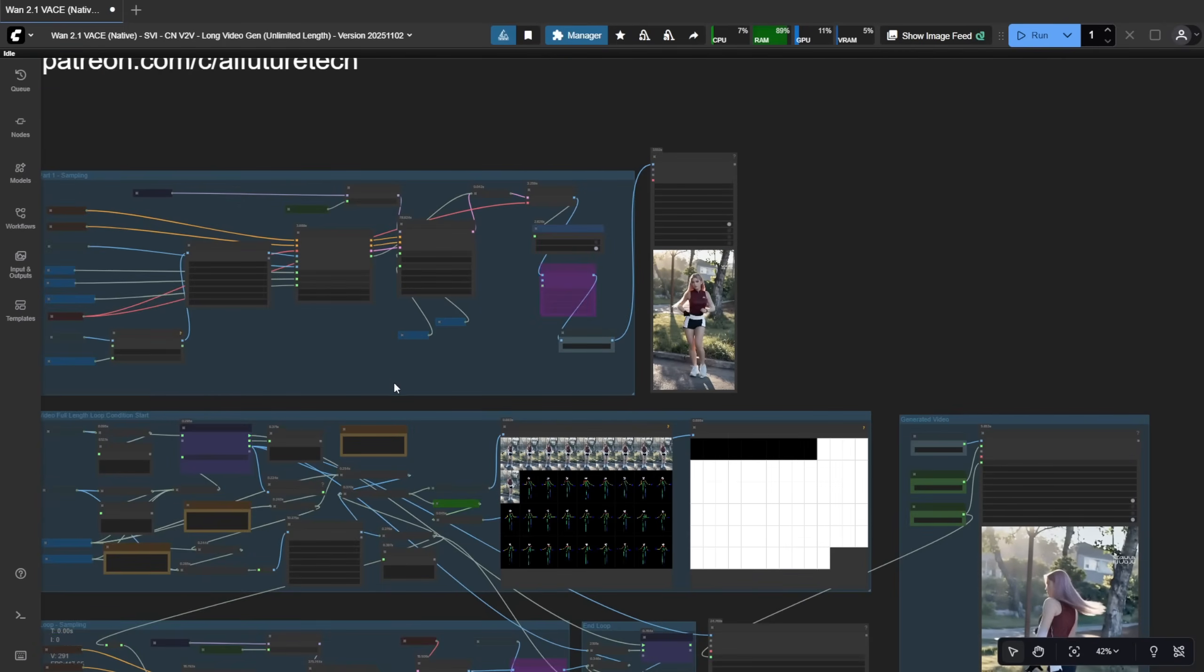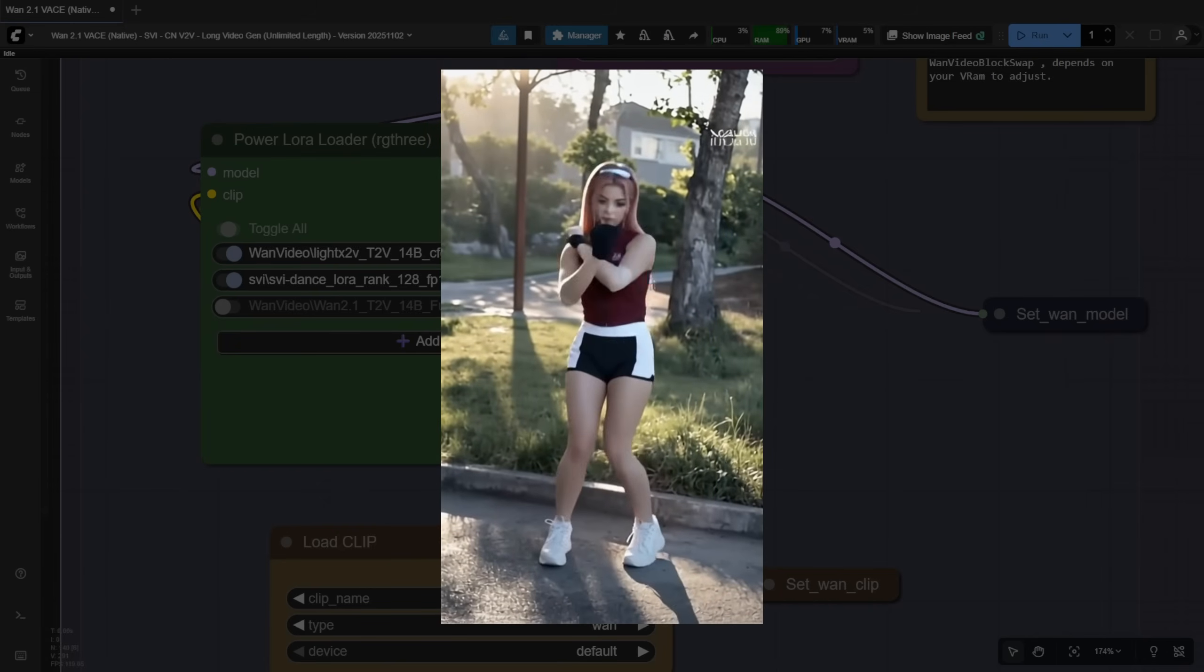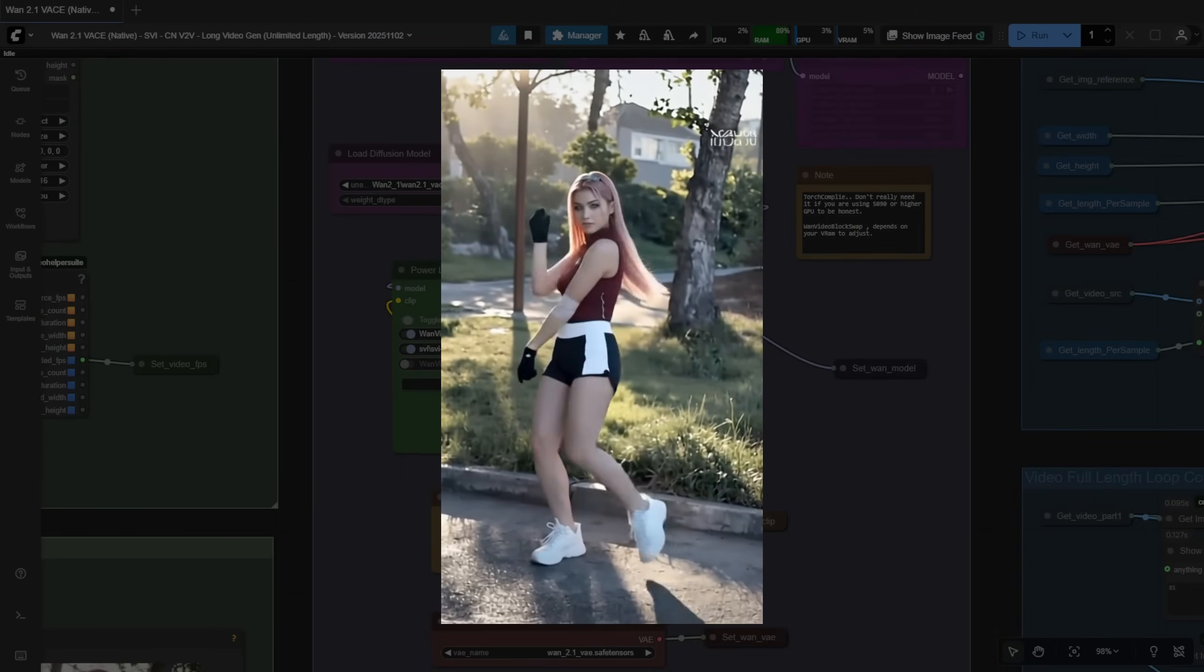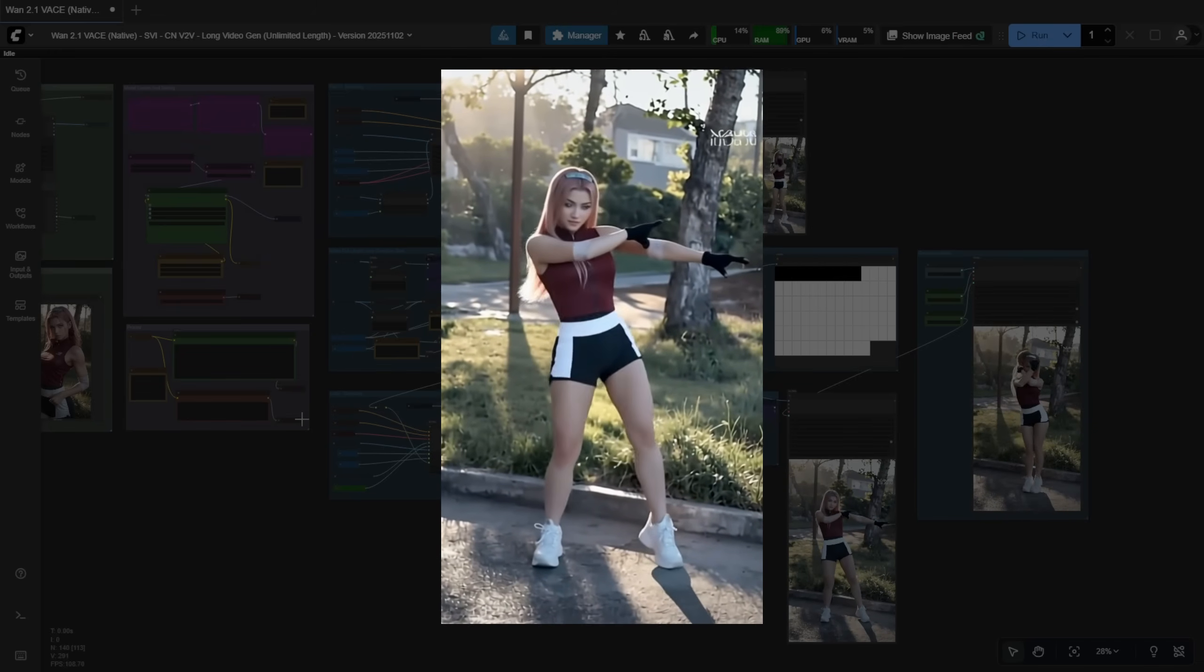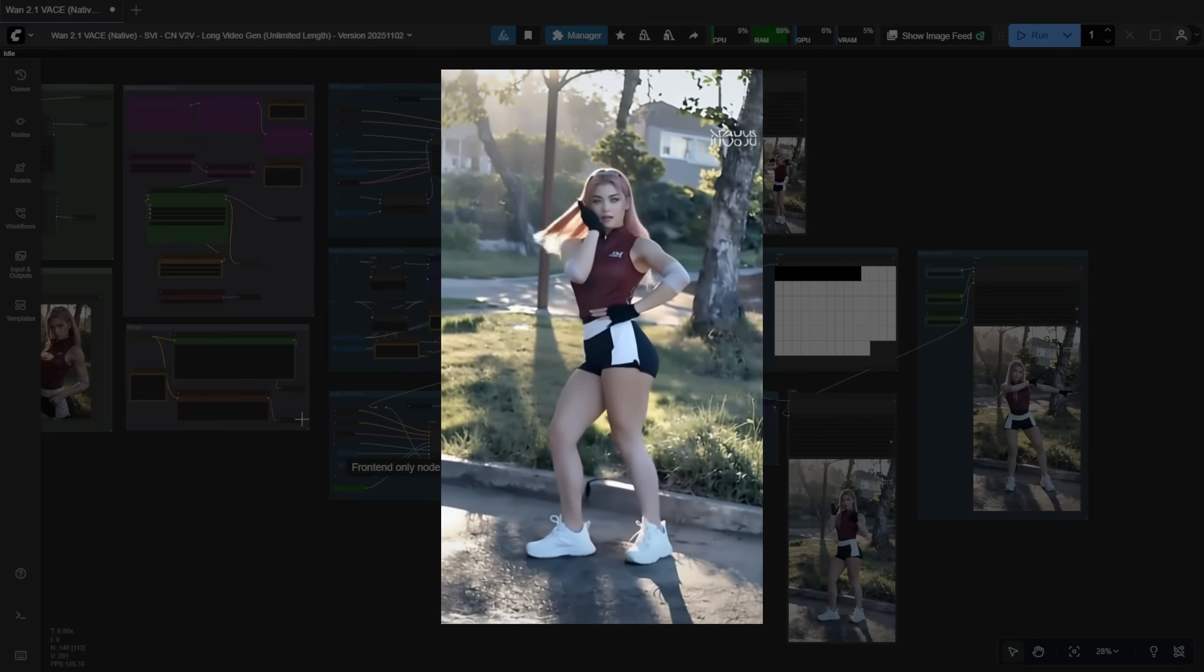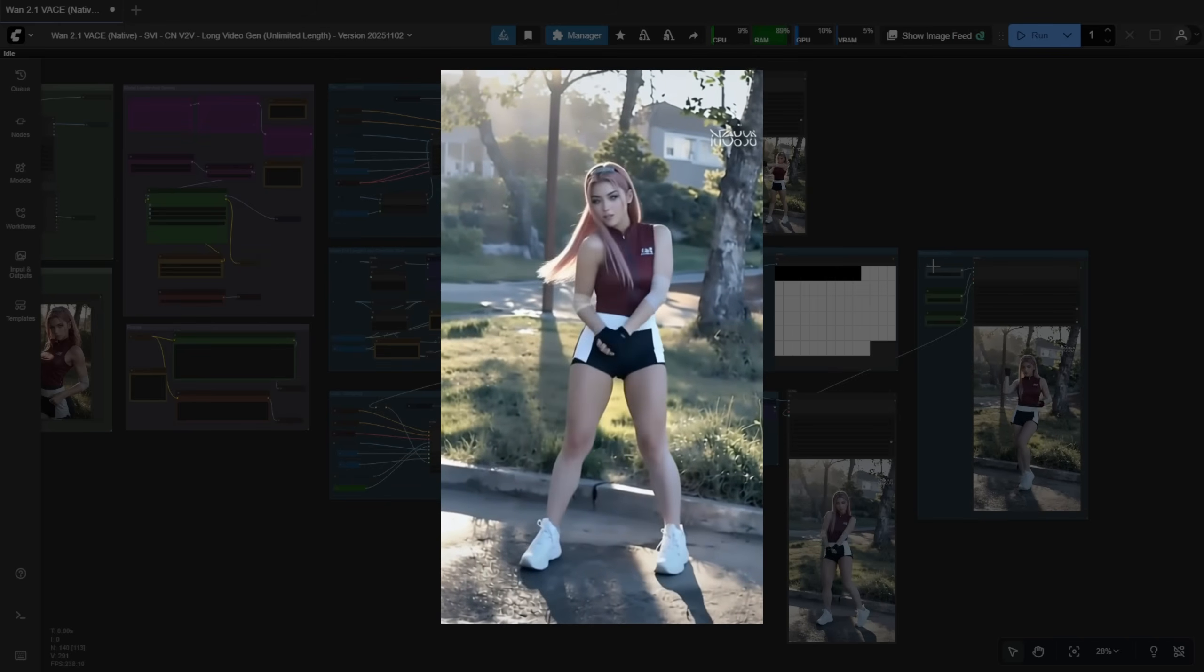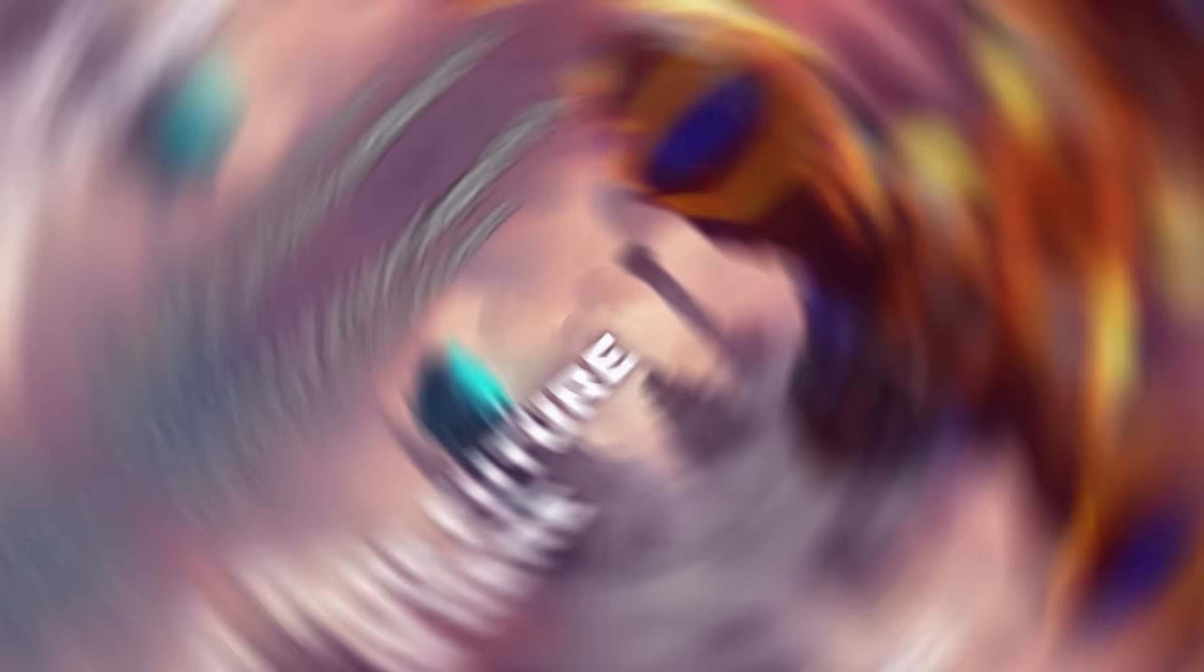But for now, we're using it correctly as a LoRa model. Anyway, there are lots of new fine-tuned models for long videos coming out. If this one doesn't fit your needs, try another. But if it works for you, happy experimenting.